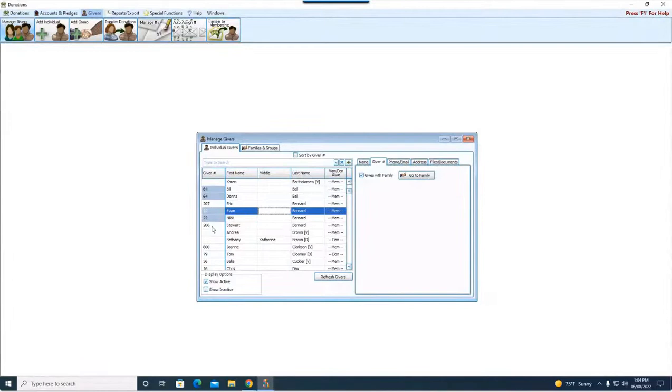As you can see, they are both checked Gives with Family and they both share number 22. So they are today software, one giving unit.